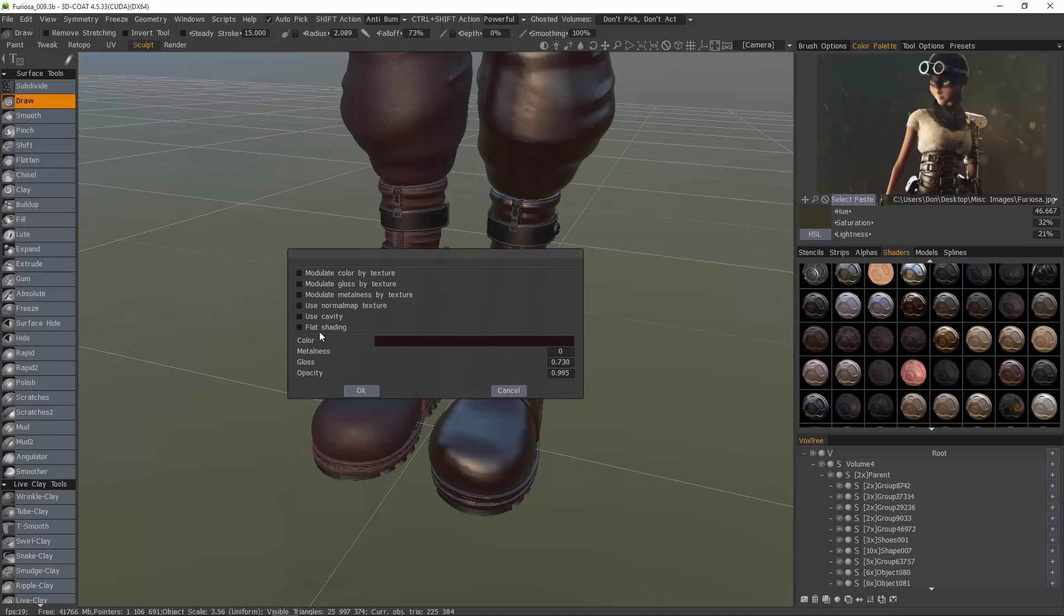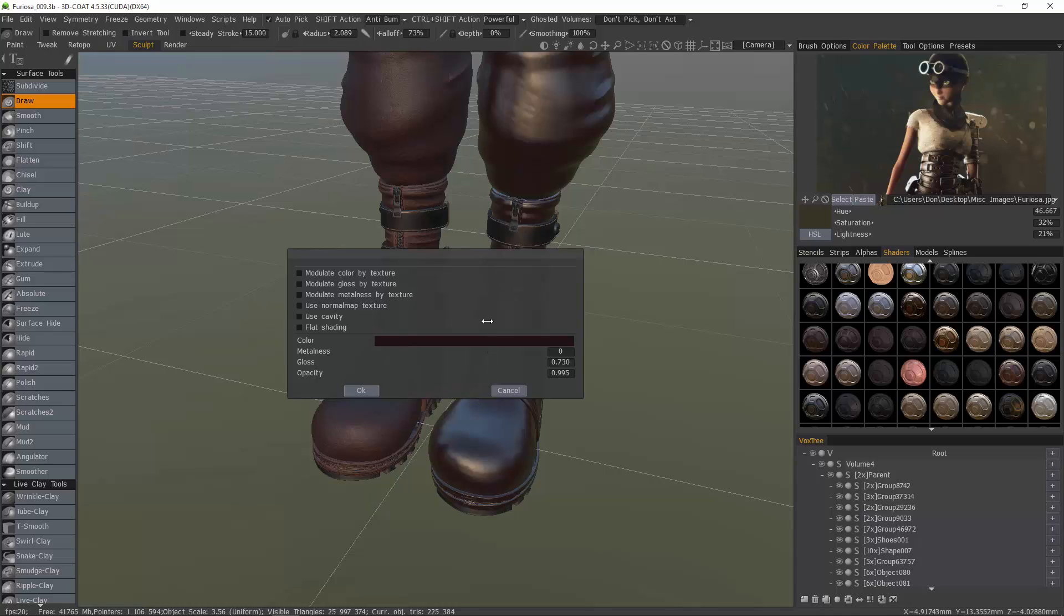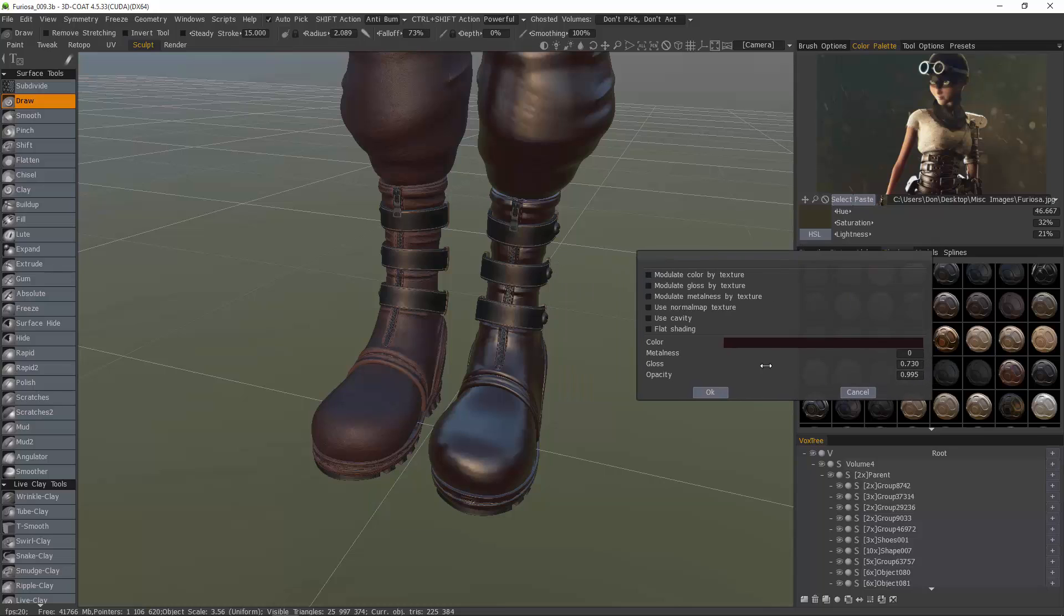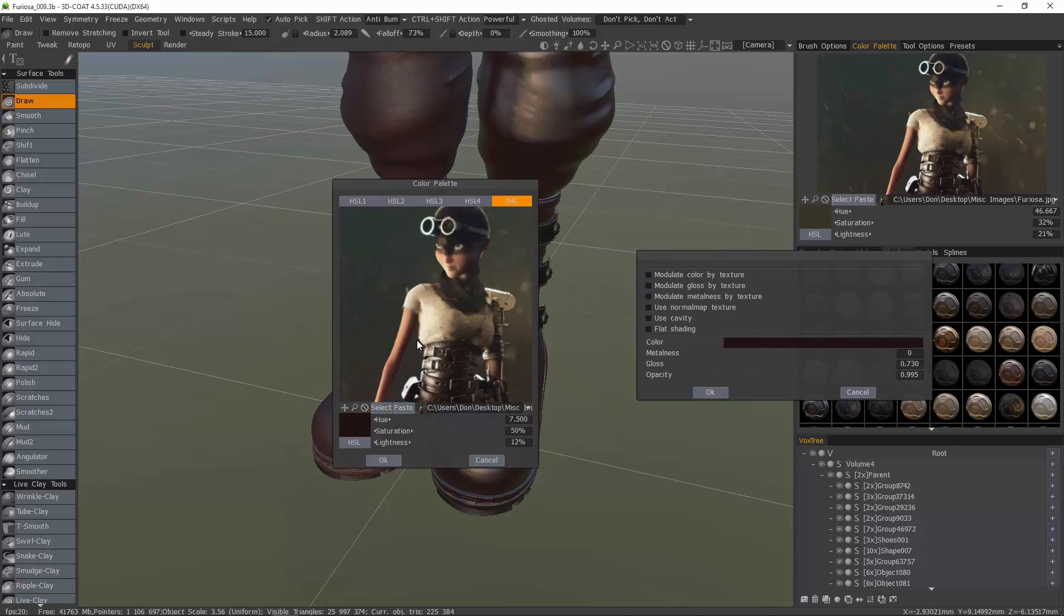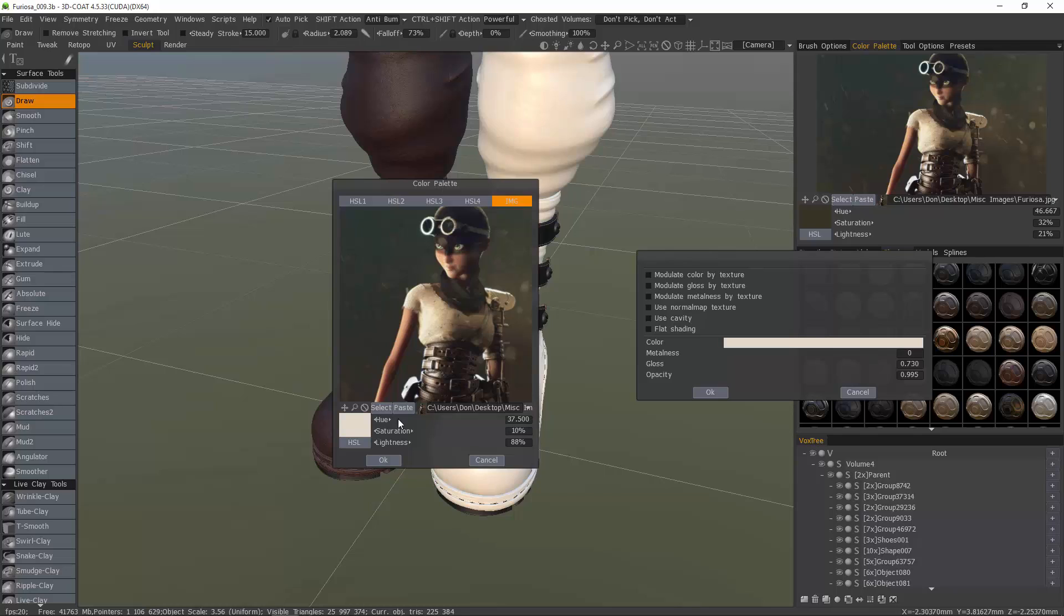With none of these checked, we're left with just a few options for color, metalness, glossiness, and opacity. But this alone is helpful enough for making certain materials.